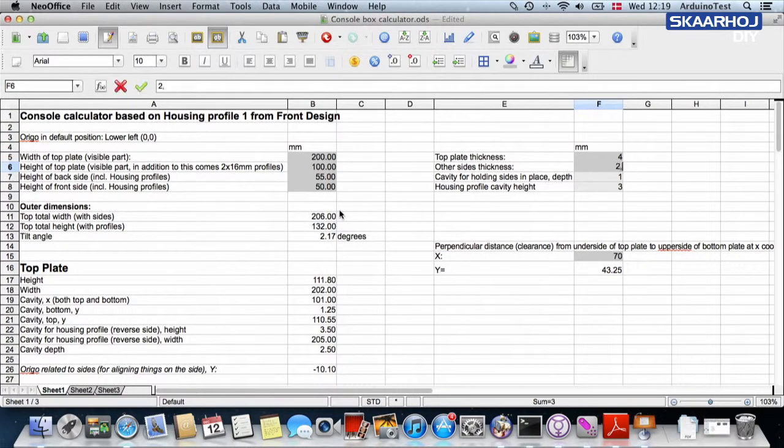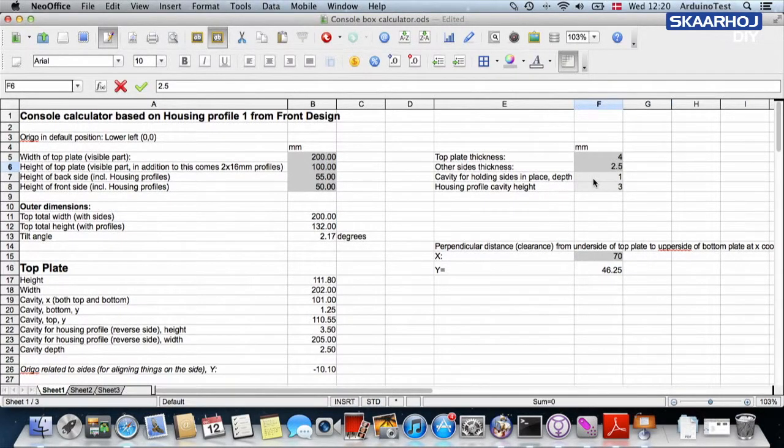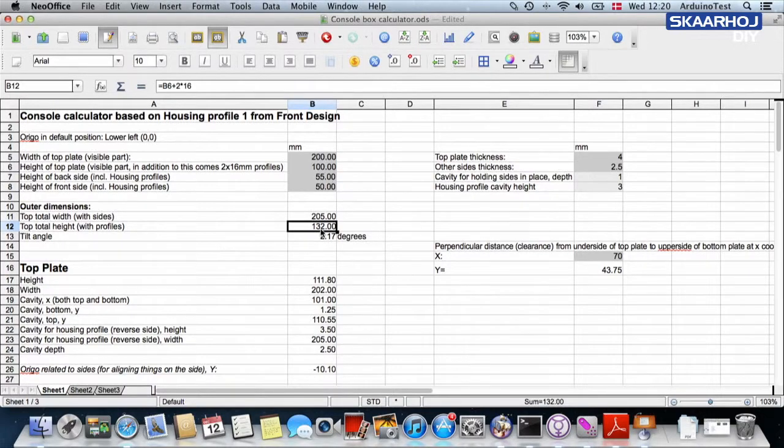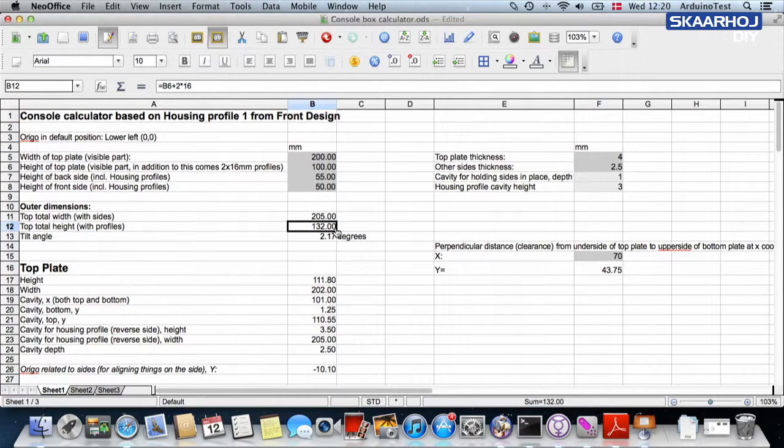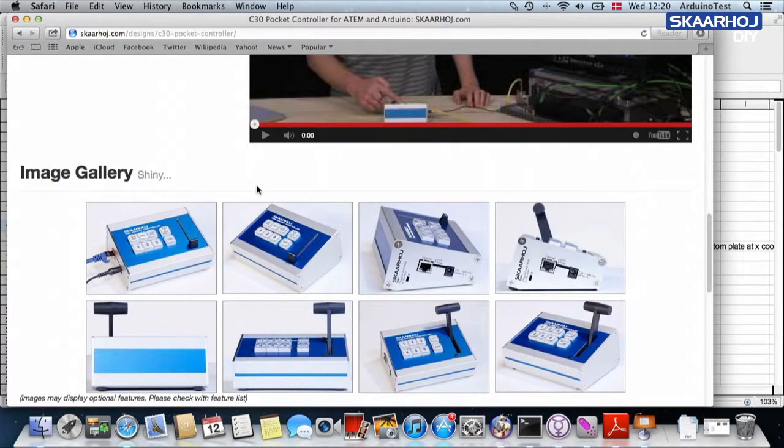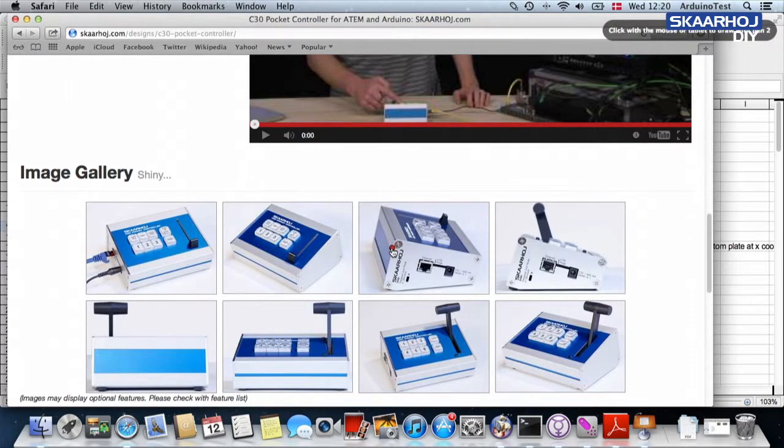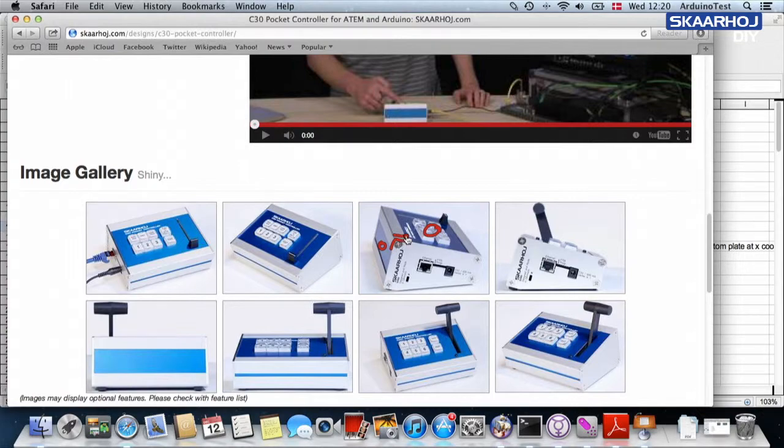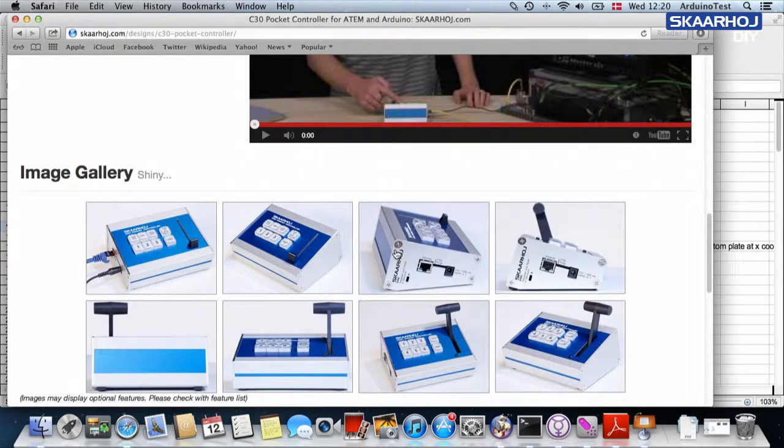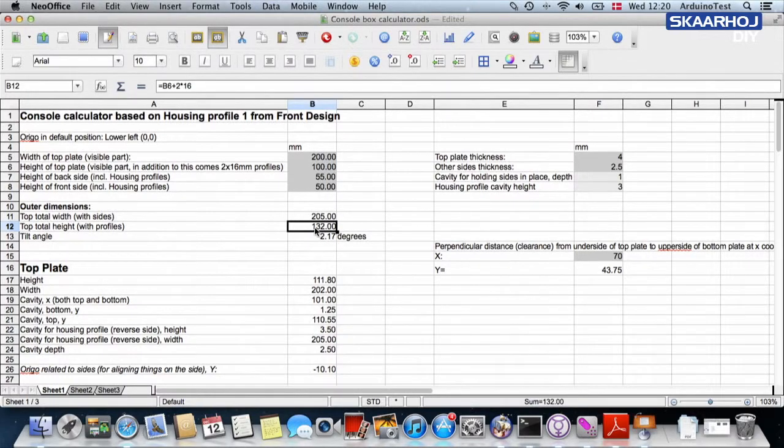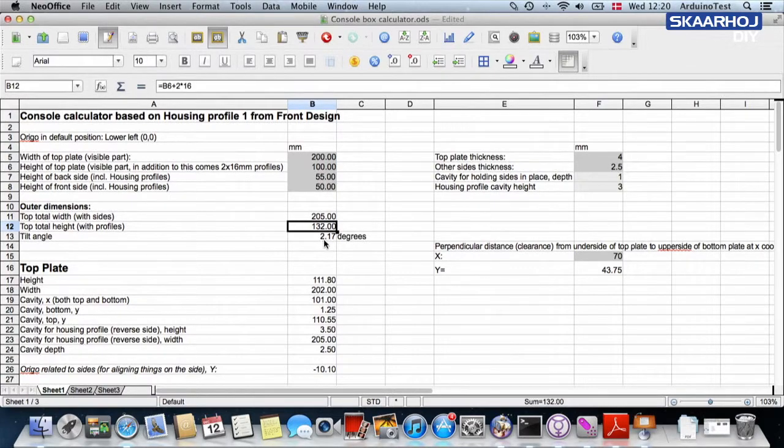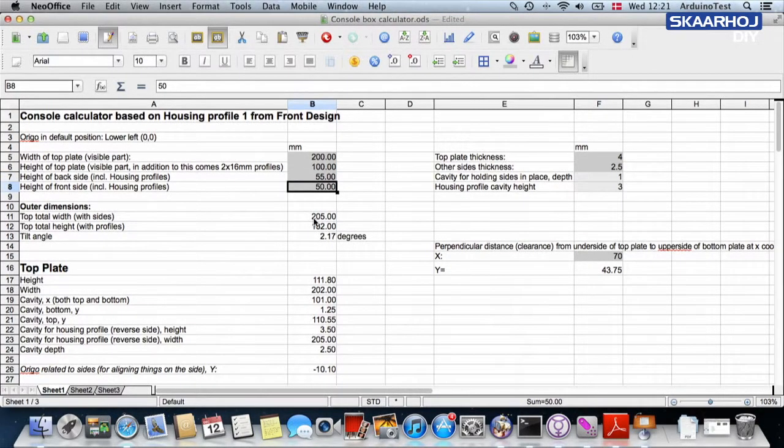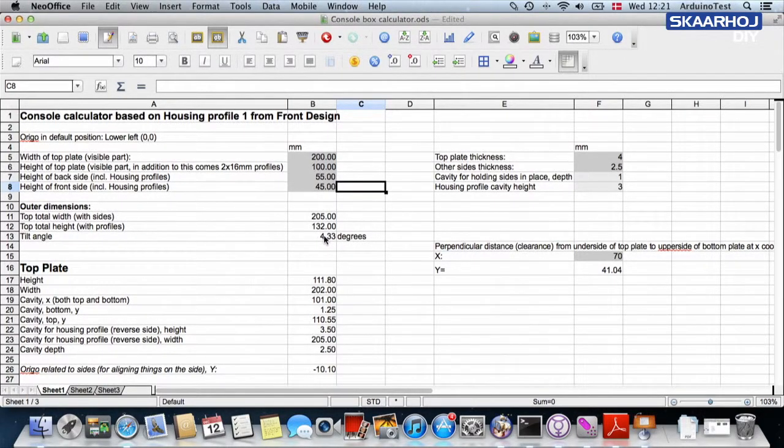I suggest that you keep it with these numbers we have defined over here if you can. You have the total height of the unit with the profiles because, again, if you look at the height of the top plate, the visible part, it tells you that in addition to that comes the 16 millimeter profiles. Those aluminum profiles that are keeping this plate and this plate together, it has a width of 16 millimeters right there. When it grows to 132, it's because we have added these two profiles. You can also monitor the angle and this is basically defined by the height of the back and the front. Let's say we want a higher angle. We could go to 45 millimeters and you see now we have a 4-degree angle more or less.